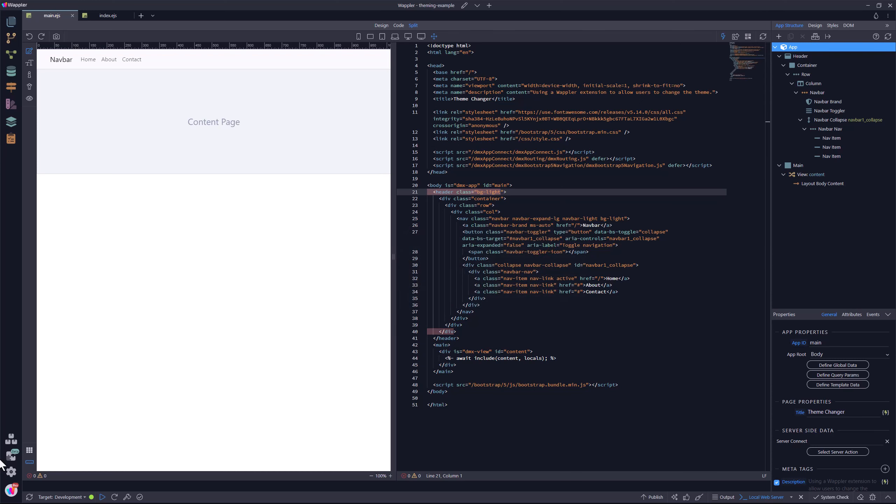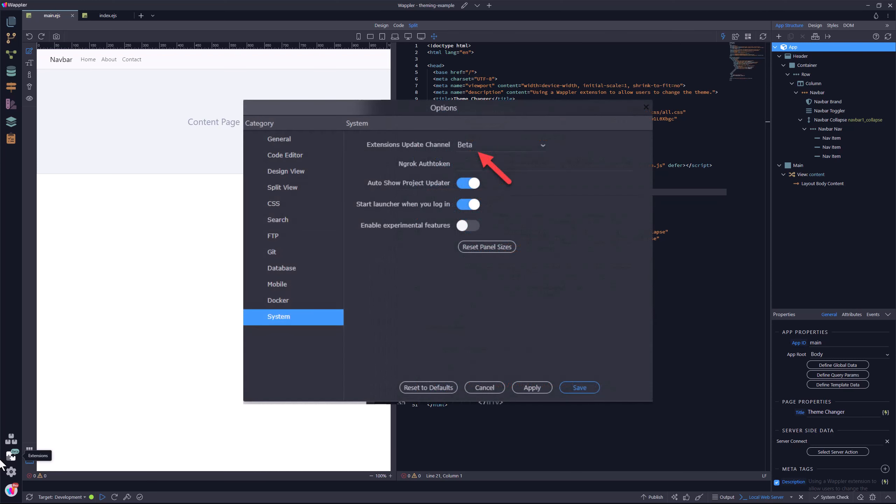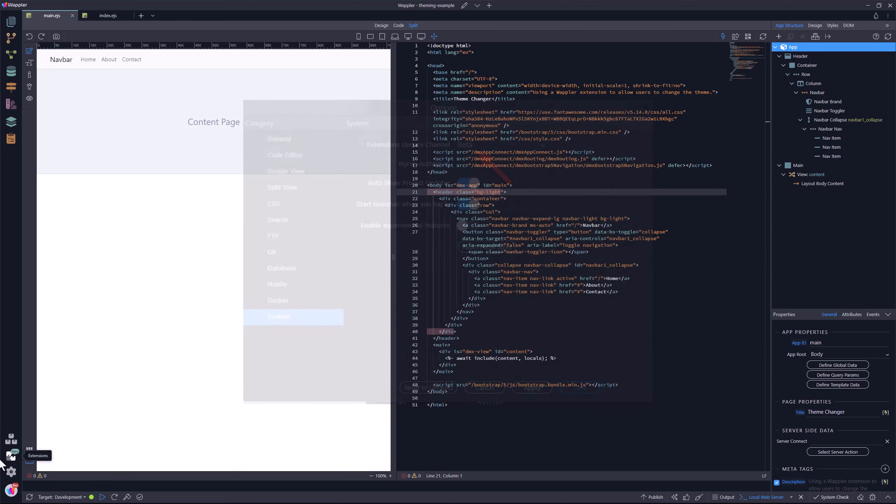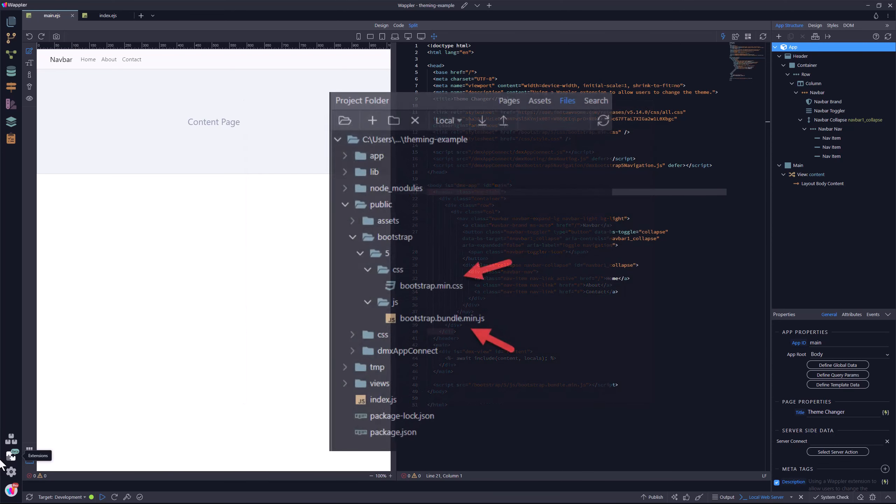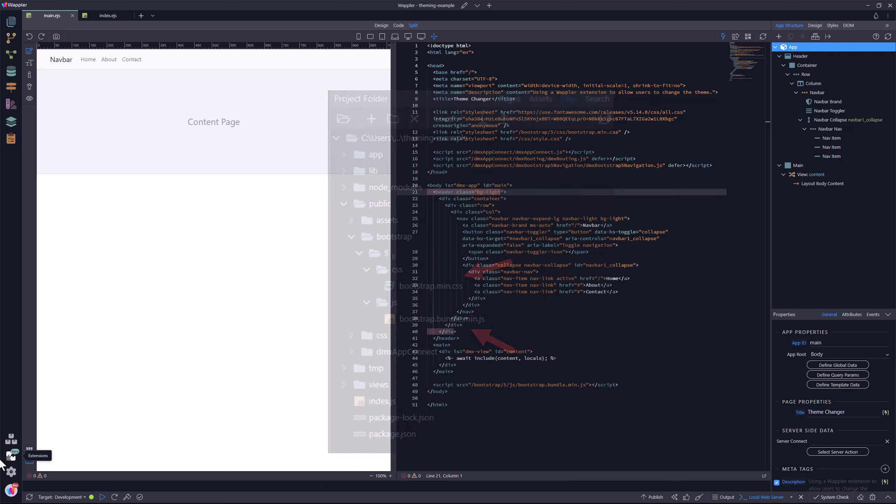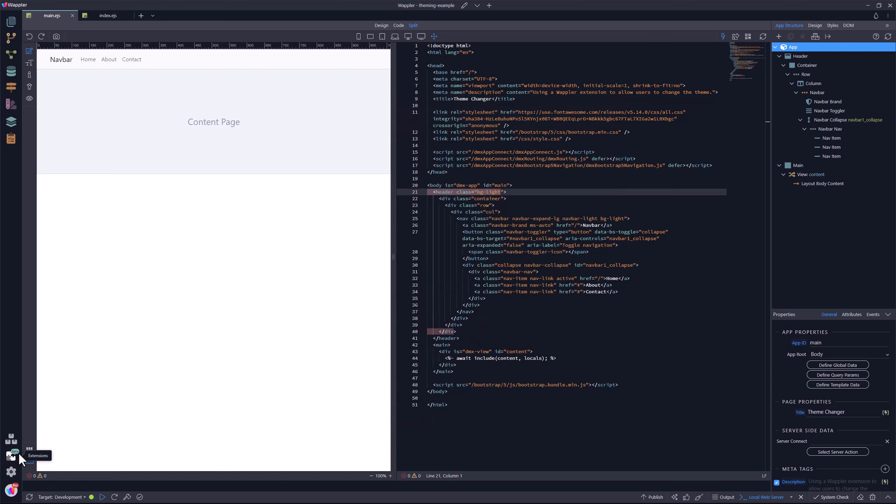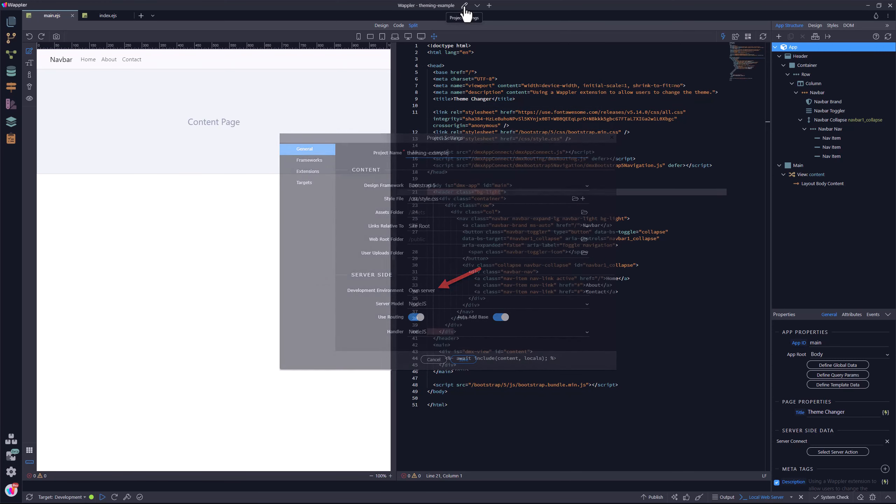For both versions, the beta channel has to be activated. This is so that Bootstrap 5.3 will be installed. If you do not wish to use the beta channel, make sure that you replace the Bootstrap 5.1 files with the 5.3 files. This will have no further consequence for an existing project. When you create the project, make sure to use your own server. The default Wappler local server will not work with extensions.